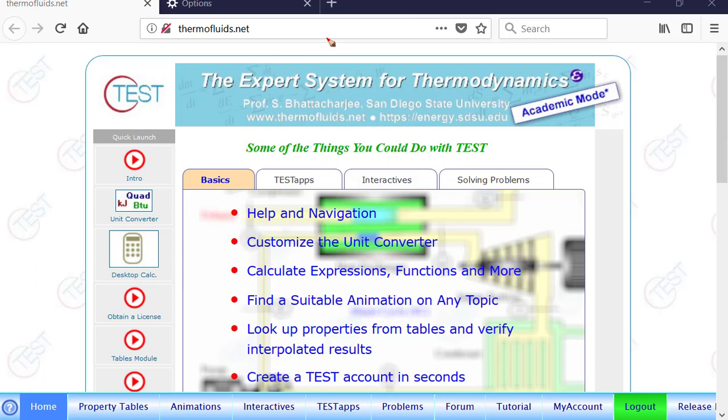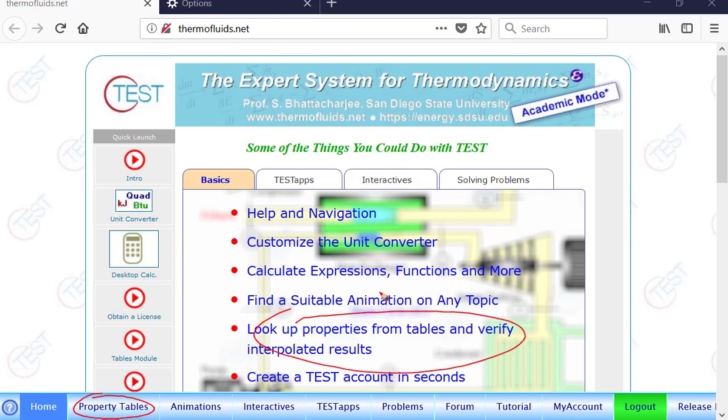Hello and welcome. In this short video, we are going to go over the property tables module, just how to look up properties from tables and verify using one of the property test steps. OK, so let's get started.